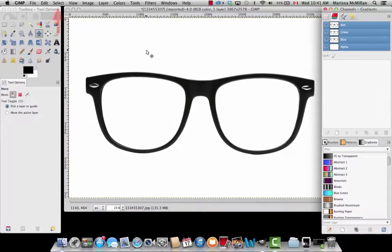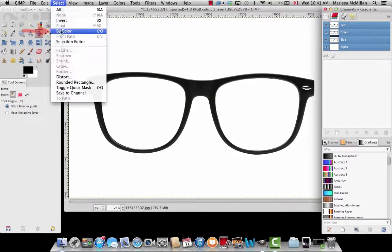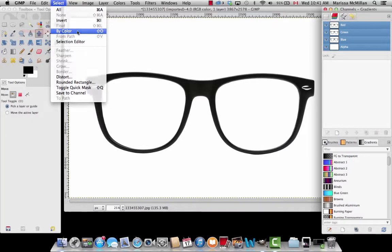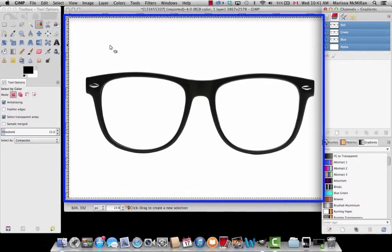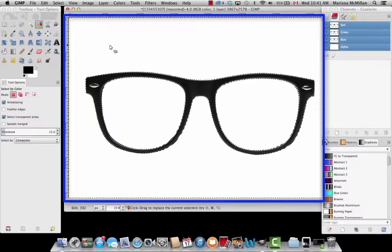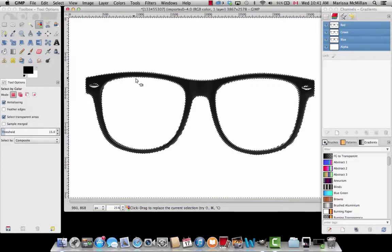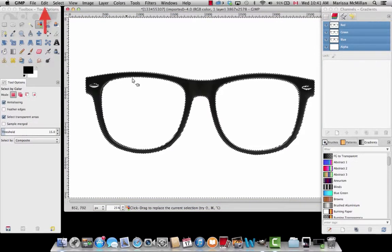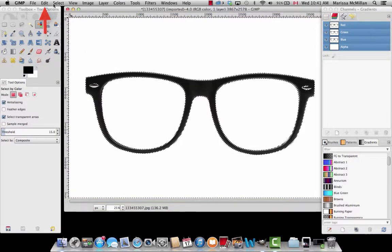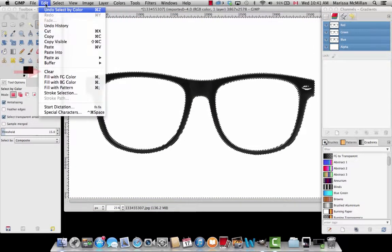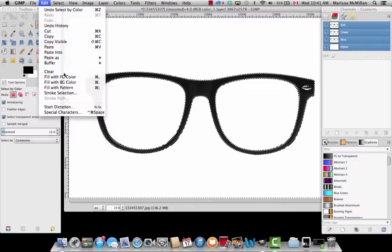Next, we want to get rid of the white background. To do this, go to Select, By Color, and click anywhere in the white space. As you can see, there's now a walking outline around the black rims of the glasses. To delete the white background, go to Edit and Clear.